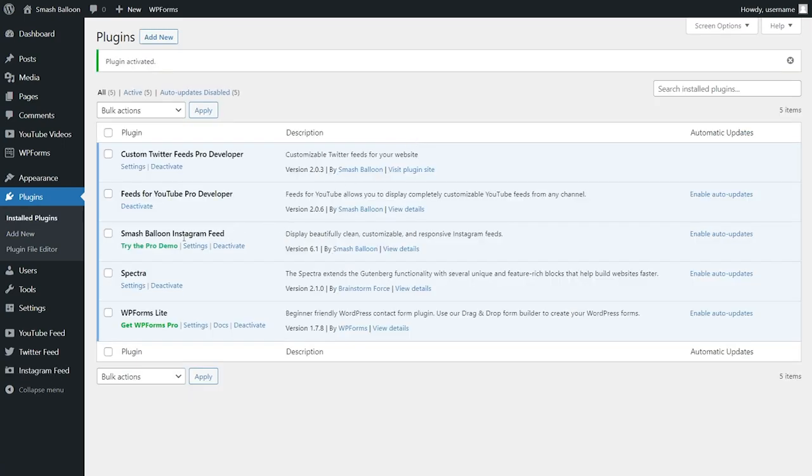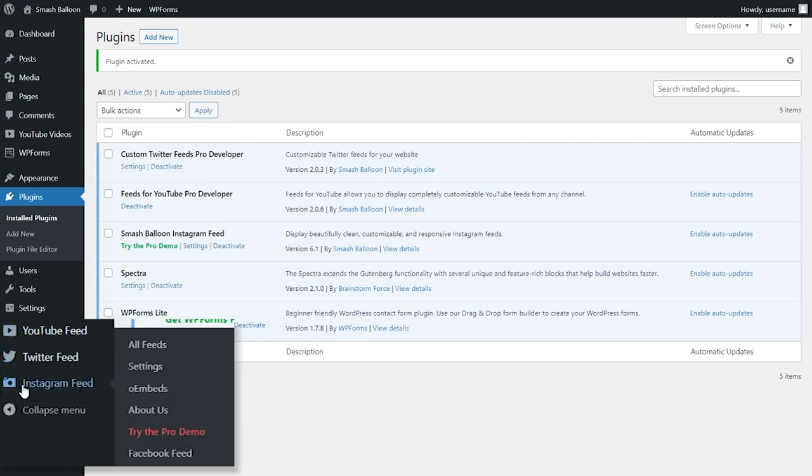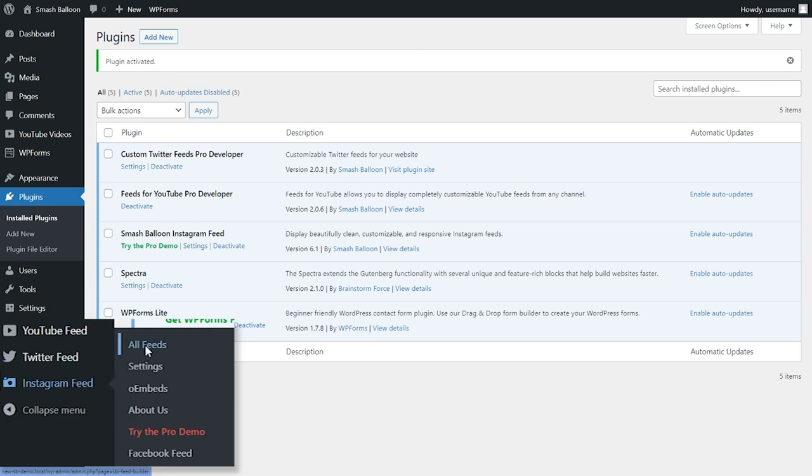And there we go, we can now see that Smash Balloon Instagram feed has now been activated and it's good to go. To create our first Instagram feed, on the left-hand side, you'll now notice Instagram feed. Hover over this and click on all feeds. Next, go and click on add new at the top.